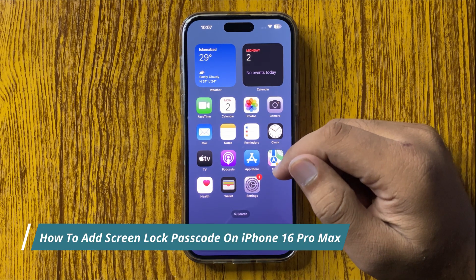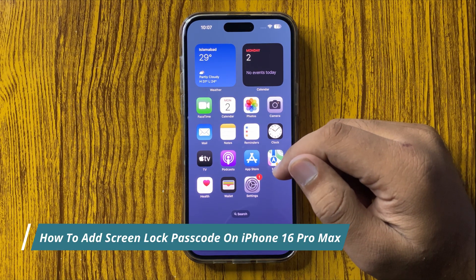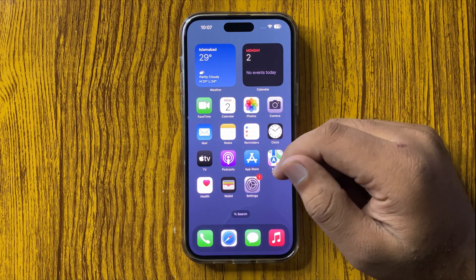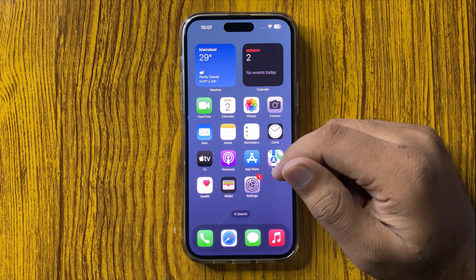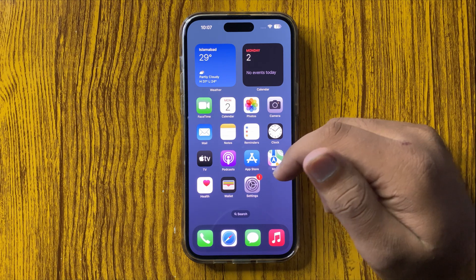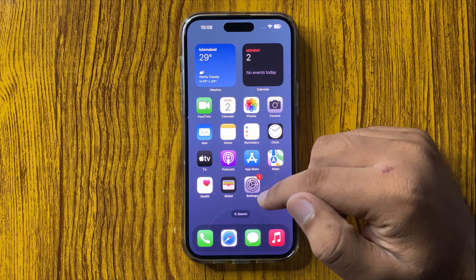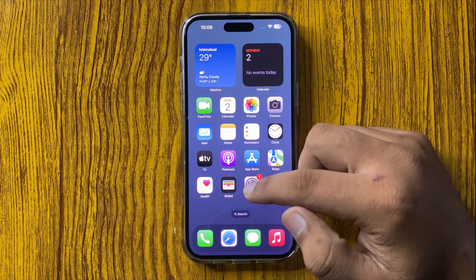How to add the screen lock passcode on your iPhone 16 Pro Max. First of all, open Settings.